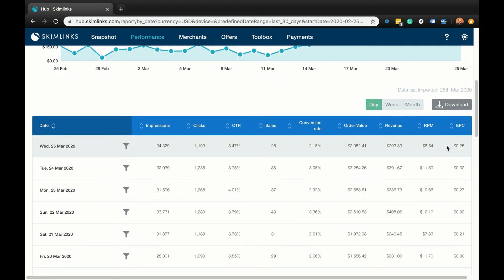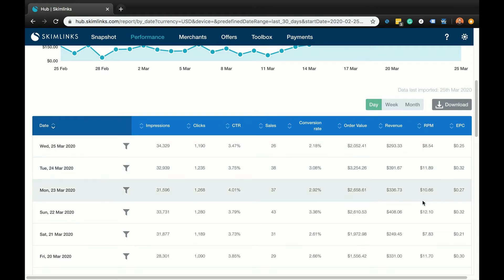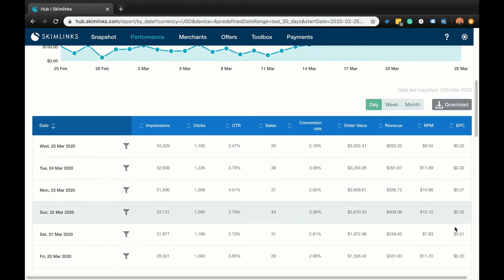So what do these all mean? CTR stands for click-through rate, which is the percentage of people who click on your links after seeing them — so the higher the CTR, the better. RPM represents the revenue per 1,000 impressions. And EPC is earnings per click. It is one of, if not the most important metric for Skimlinks publishers, as it takes into account three key metrics: a merchant's average order value, conversion rate, and commission rate.